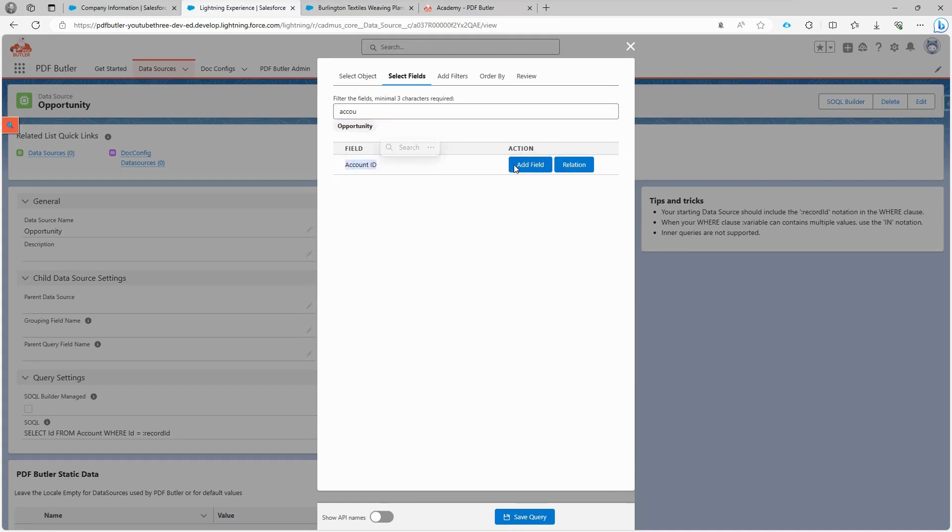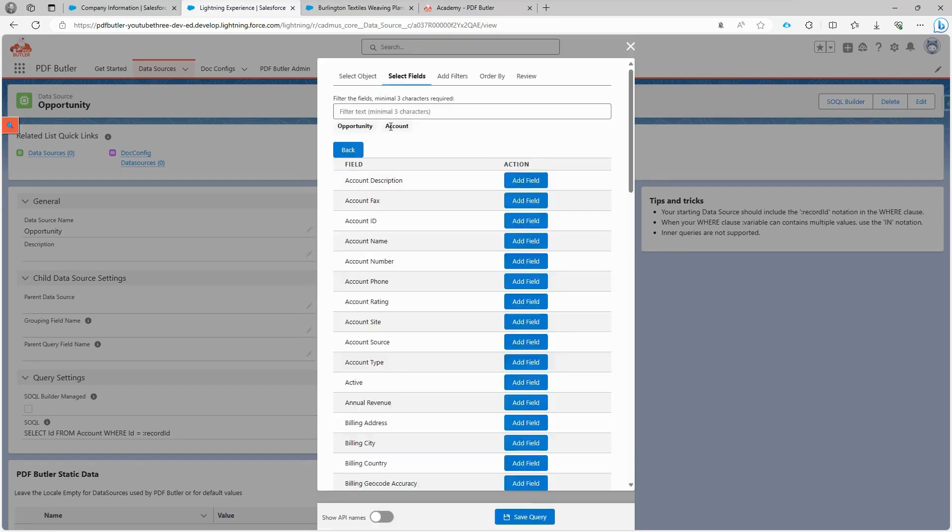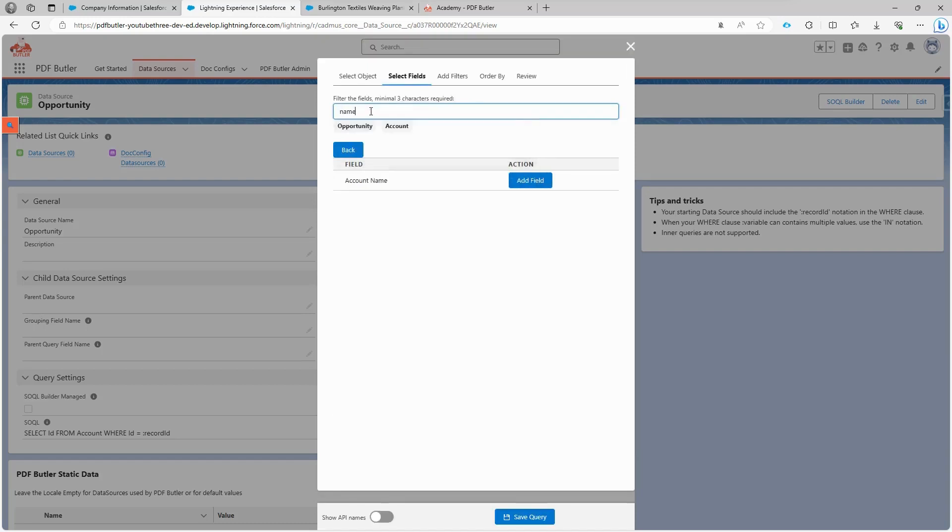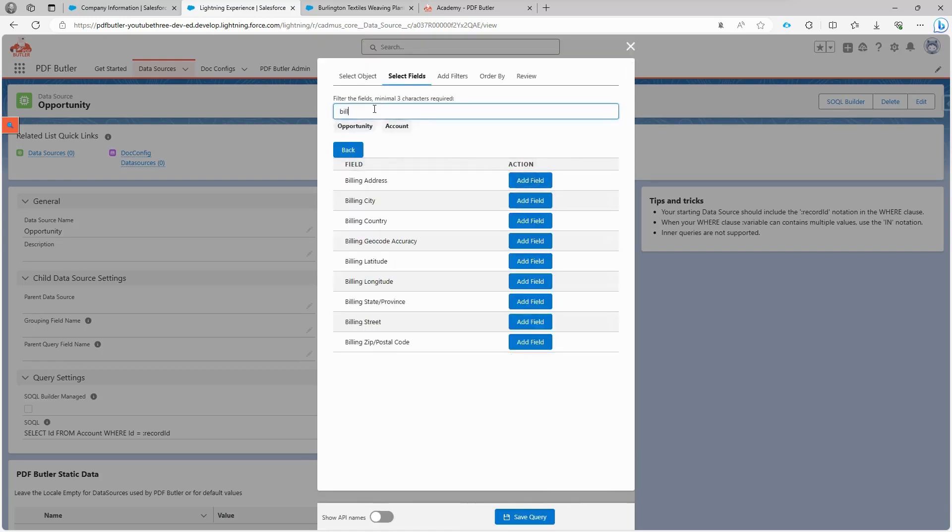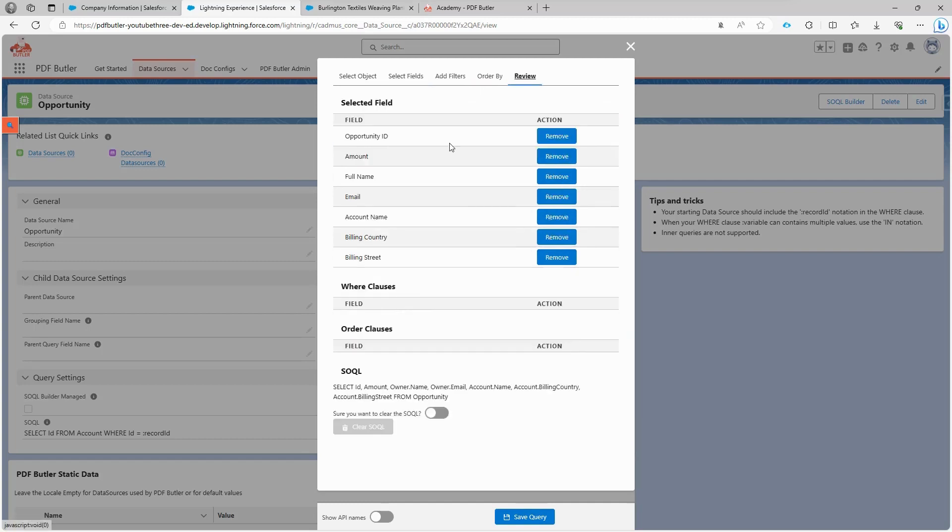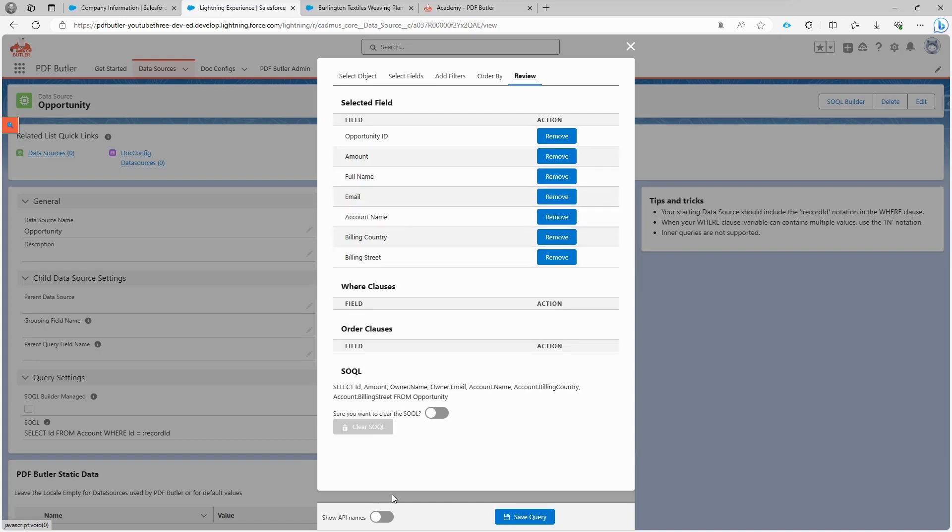We click back and see what other information we need for our demo. We need the customer information, which is linked to the account object, so we follow the relation. From the account object, we select the name, billing information including country and billing street. Although we typically need the post or zip code and city, for now we'll just select these fields. This is what we have so far: opportunity ID, amount, billing information, and owner information. If we need to see the API names, we can click here to view all the API names.